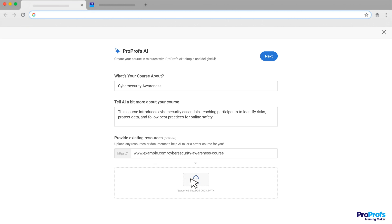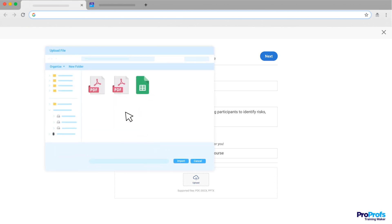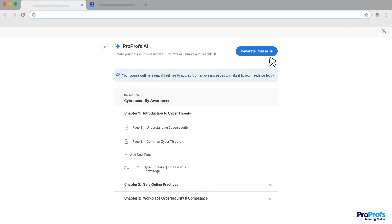Similarly, you can upload existing content, docs and presentations. This gives the AI even more context to work with. Once you've filled in all the details, click Next.